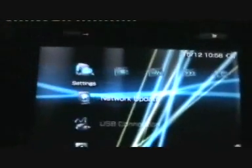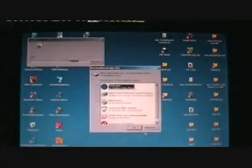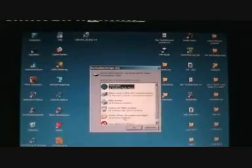First of all, activate your PSP and go to the USB connection. This screen will show up and you will see everything which is on your PSP.